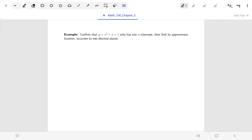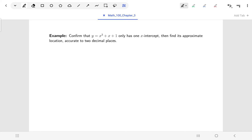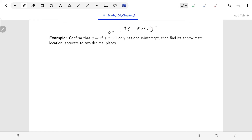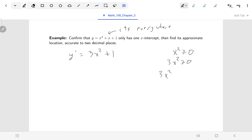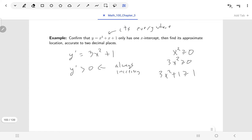Let's work through a couple of examples. The first one: confirming this equation has only one x-intercept and then finding it. First, this function is a polynomial, so it's continuous everywhere. If I take the derivative I get 3x² + 1. Since x² is always 0 or larger, 3x² + 1 will always be 1 or larger — it's always positive. That means the first derivative is always positive, or in other words, the function is always increasing.